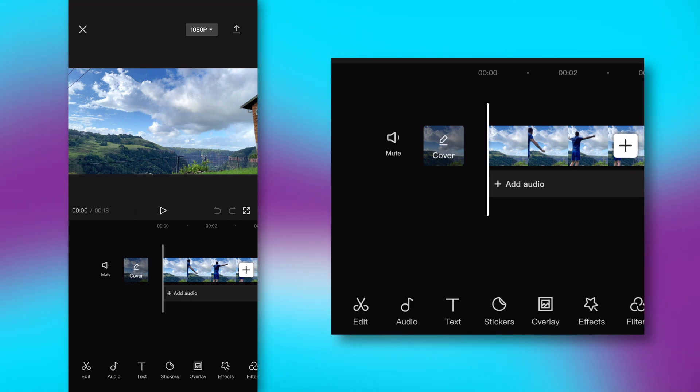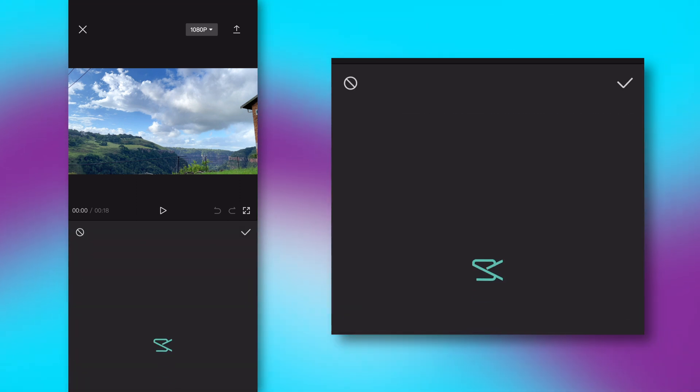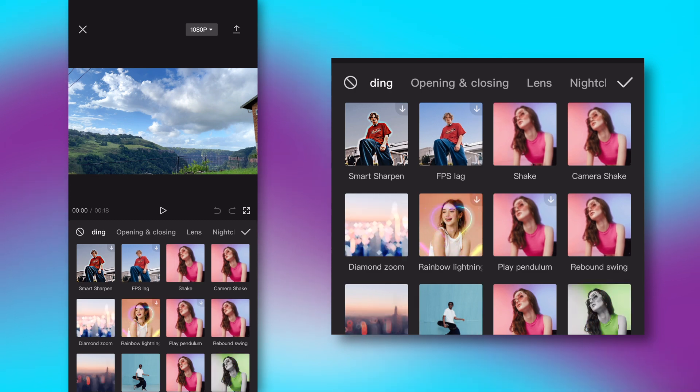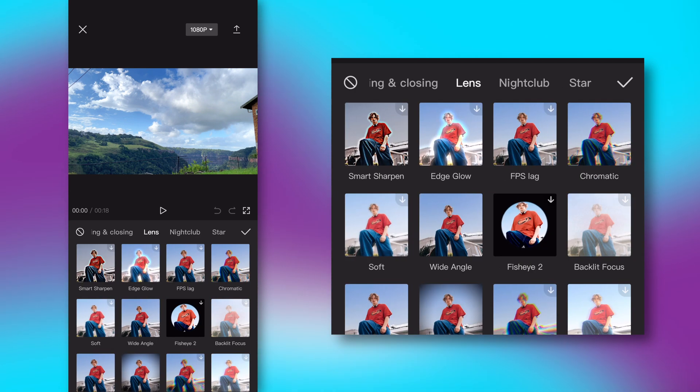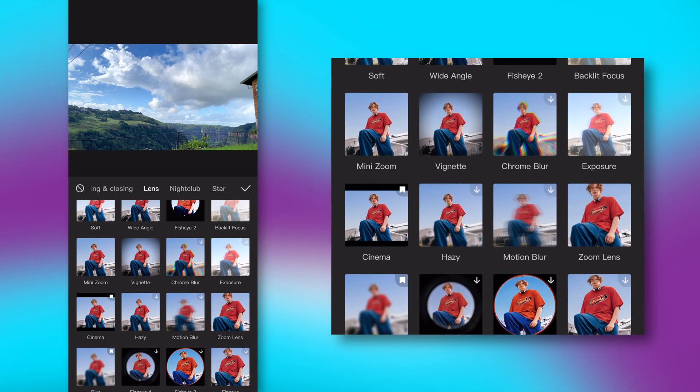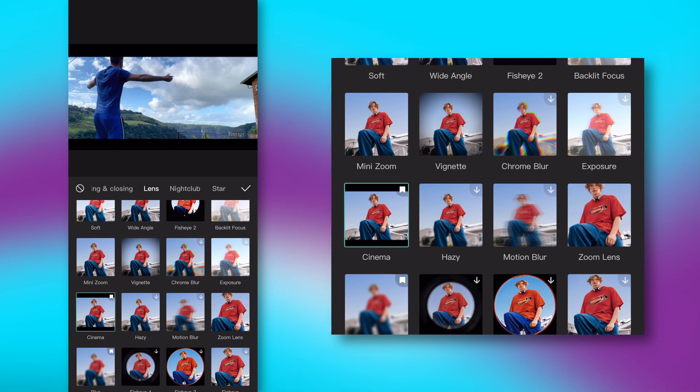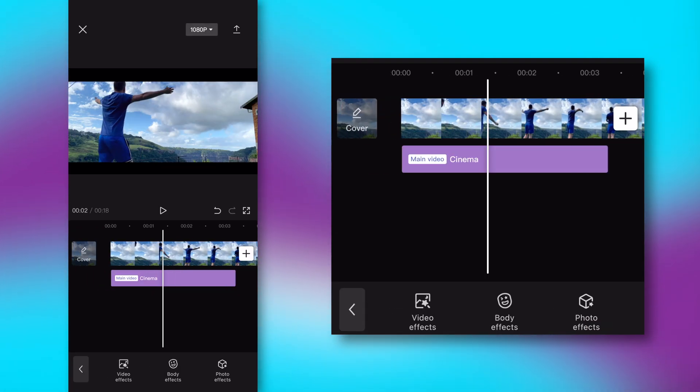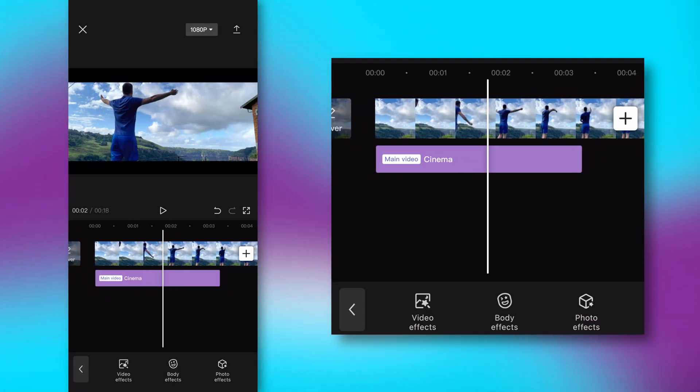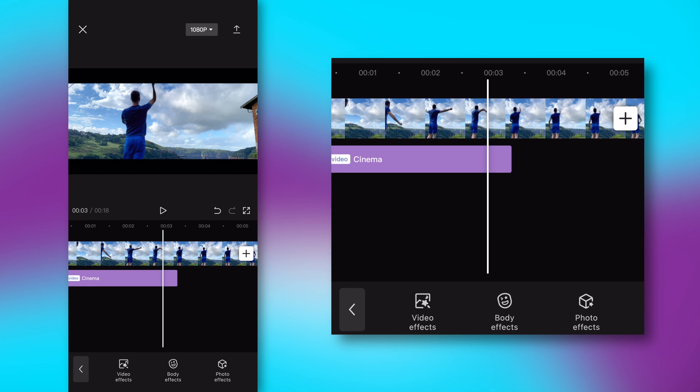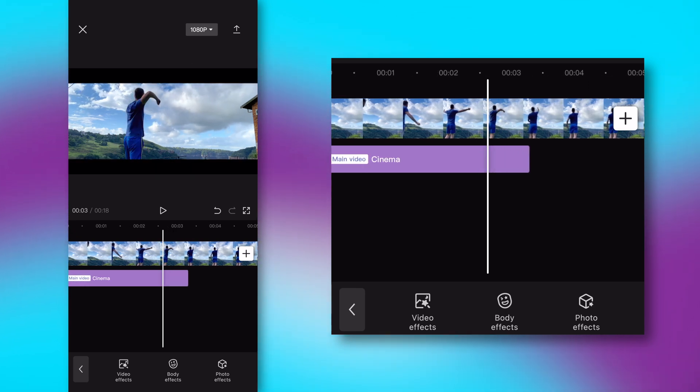So I'm going to scroll over to my effects at the bottom, go video effects, scroll over to lens, and scroll down until you find cinema. Go ahead and click that and click the plus check mark. Now we get to drag that to the duration that we want.